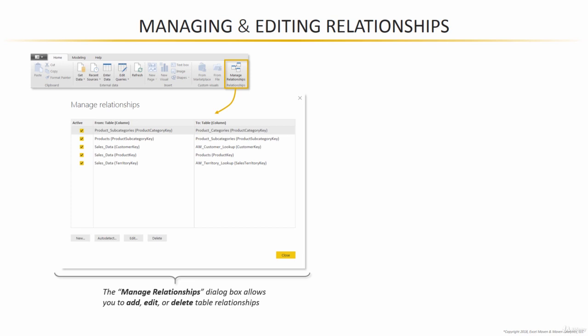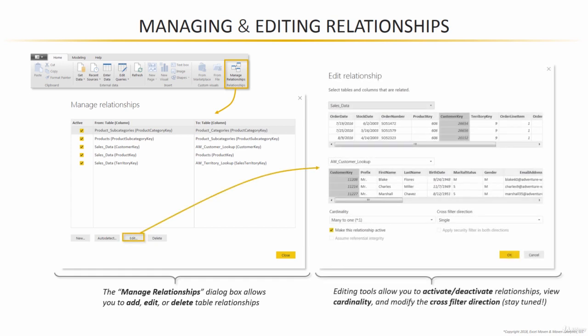You can select an individual relationship and hit edit to see some additional details: which two tables are involved, which field they're connected by (in other words, which column contains the primary and foreign keys), and then also some editing tools that allow you to activate or deactivate the relationship, view the cardinality, or modify the cross-filter direction. More to come on all of that stuff very soon.